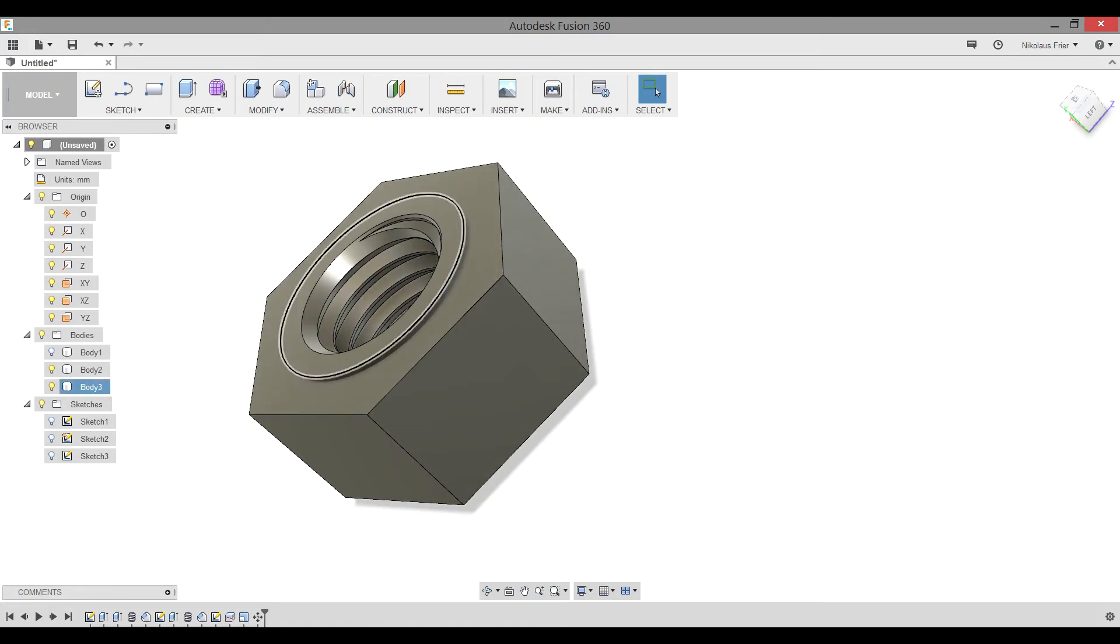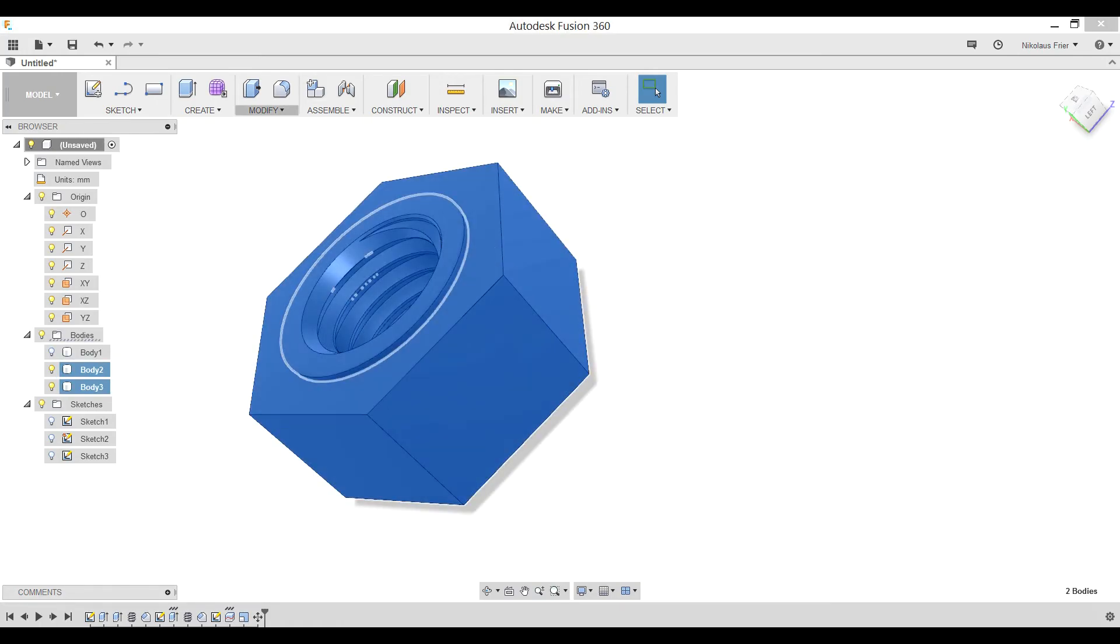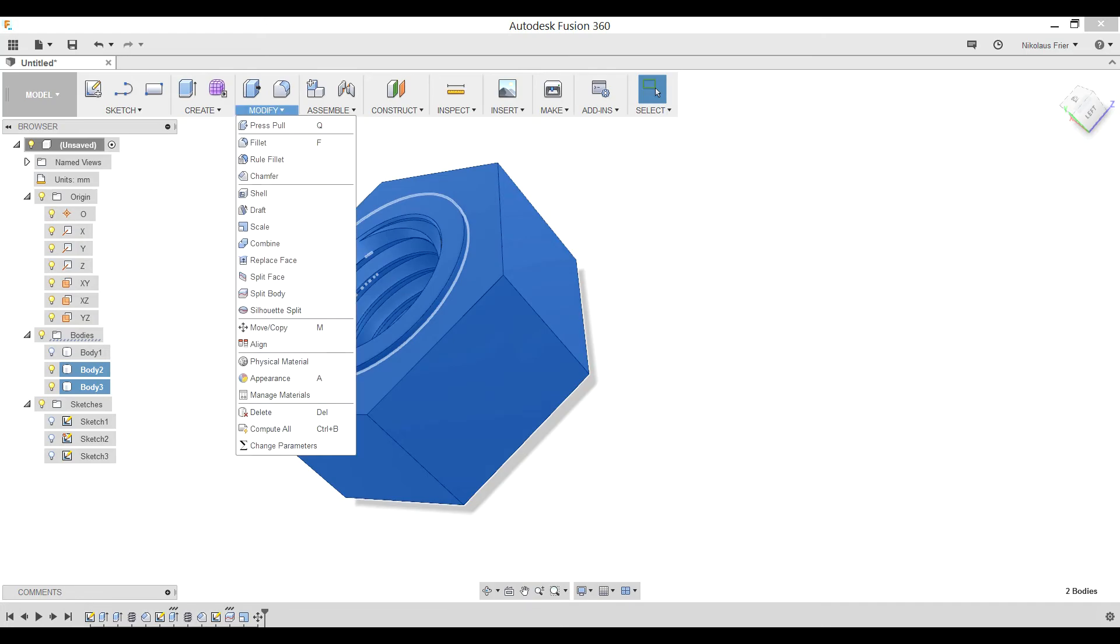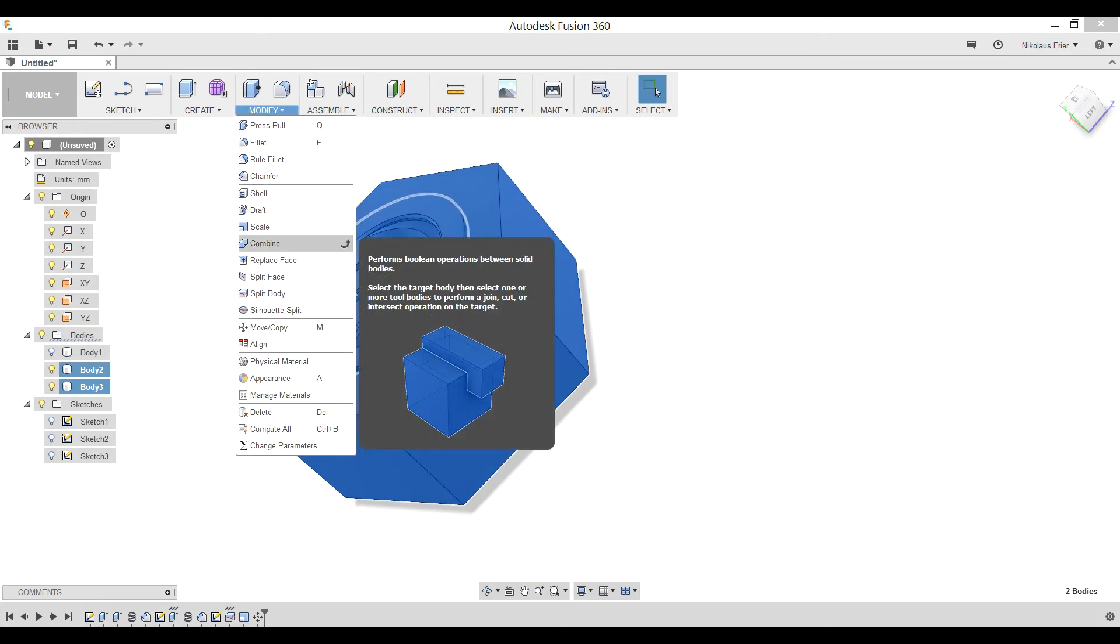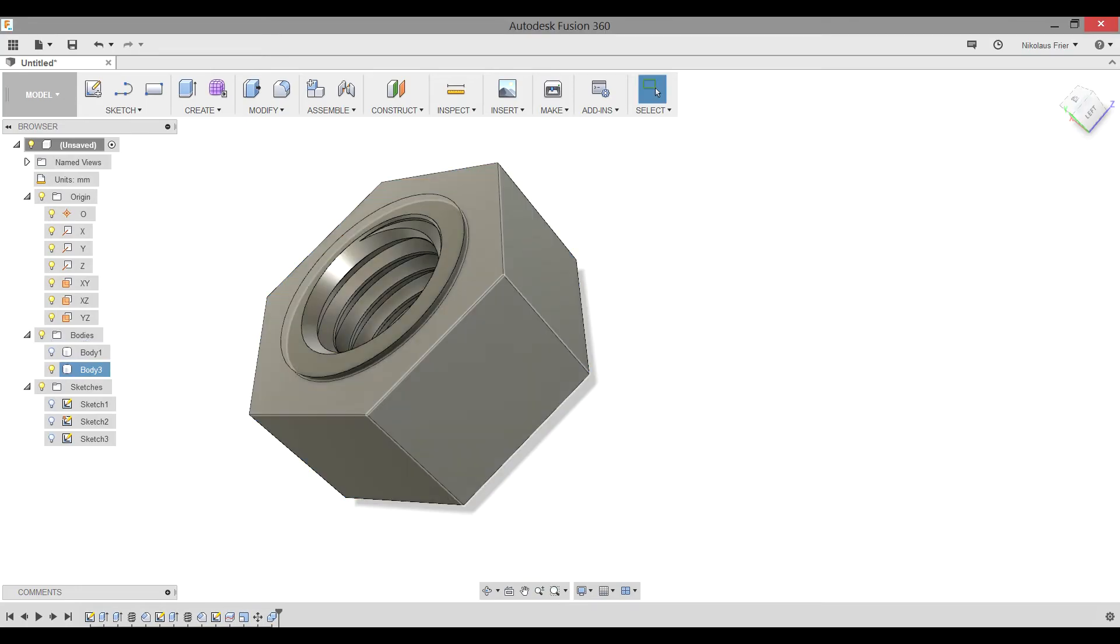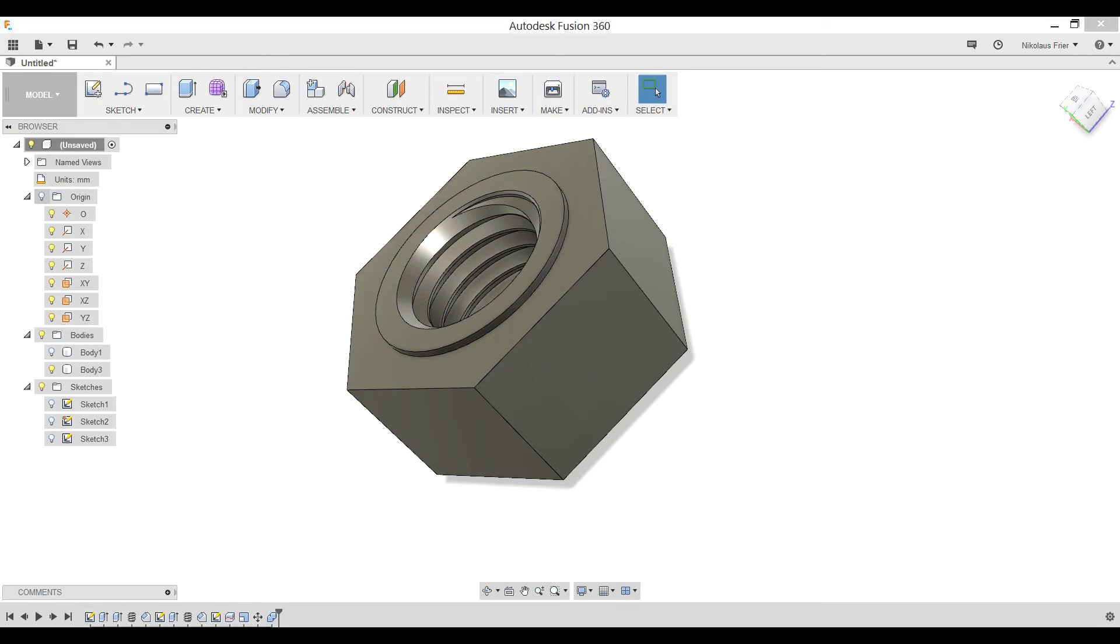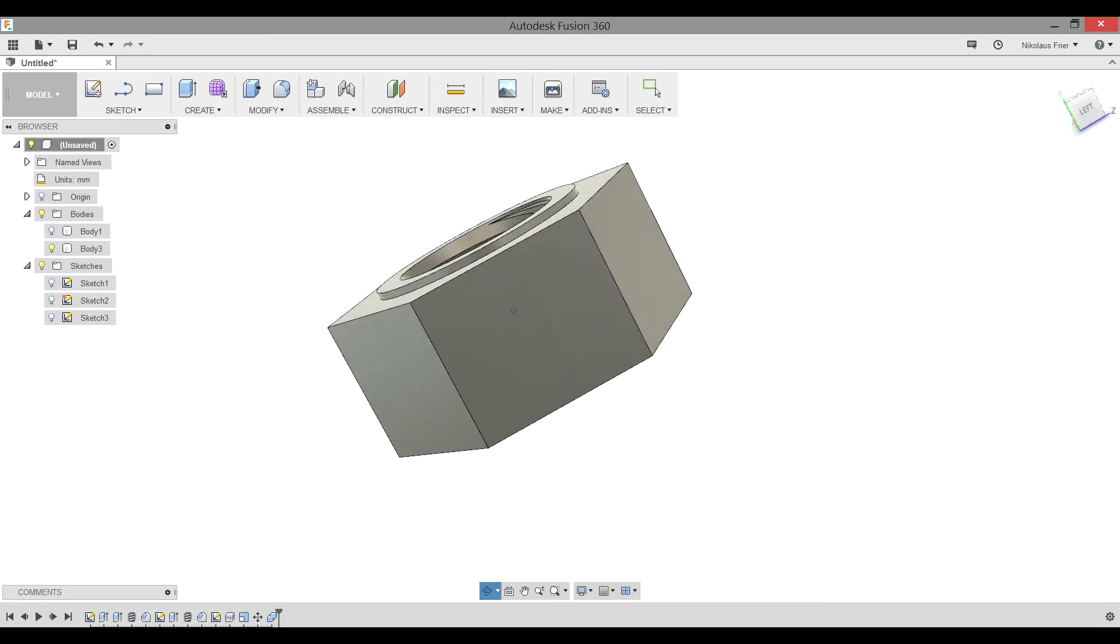Now what you need to do is combine both of these bodies, Body 2 and Body 3. Again, this will be under the Modify tool, Combine. Select both of the bodies you want. Target body, tool body, operation needs to be joined. Now those two bodies have been combined into one, as you can confirm in your browser. You can go ahead and turn off the origin for now. You will no longer need it. Now we're done with our nut.